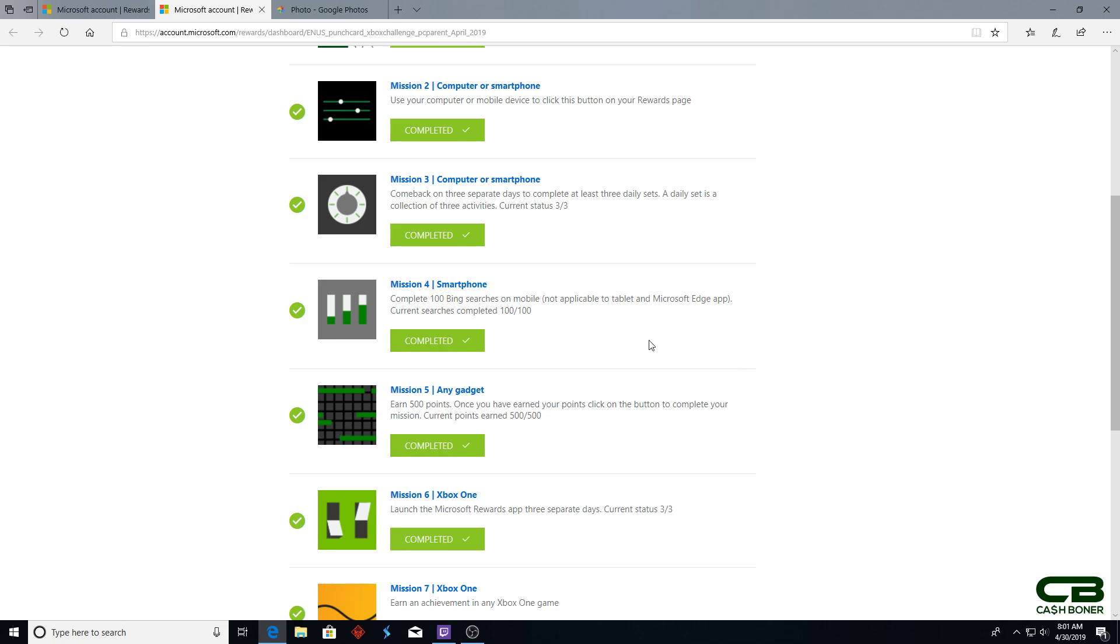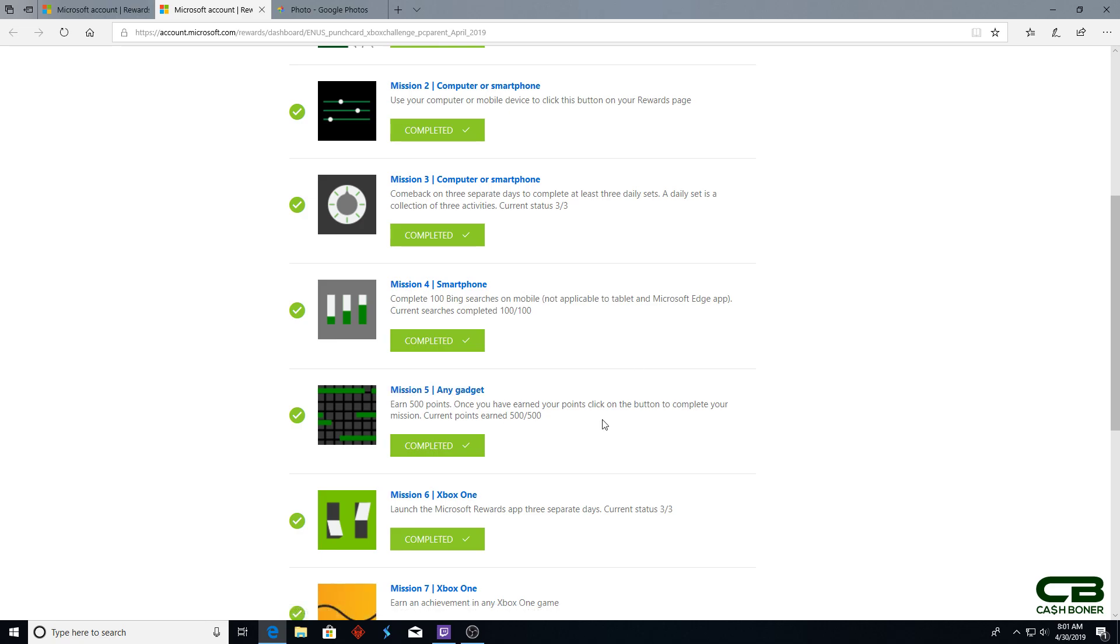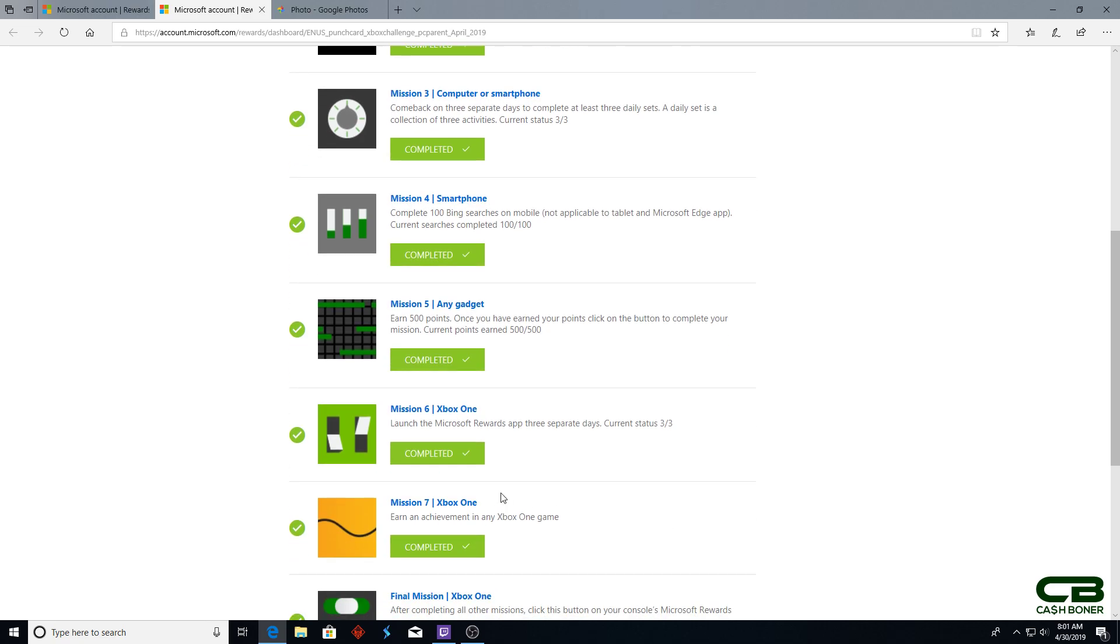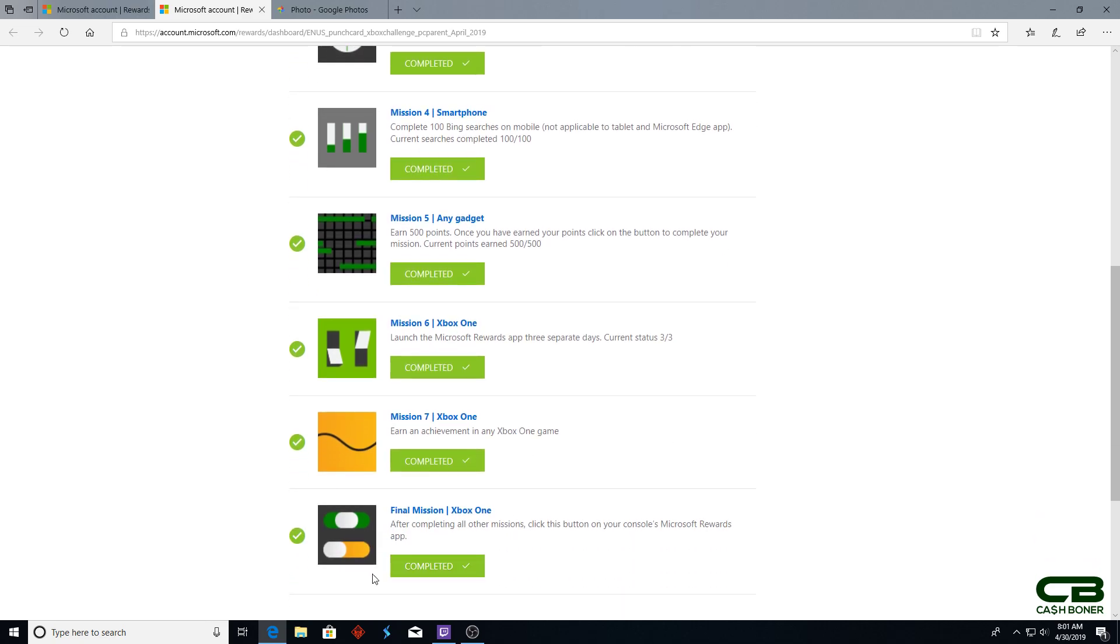Mission 5: Earn 500 points - easy enough. Mission 6: Launch the Rewards app on Xbox One three times on three separate days. Mission 7: Earn an achievement. And then the final mission is to click the button. So what does that look like? Let's take a look.